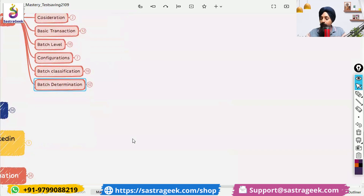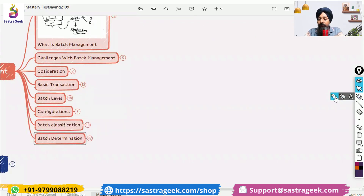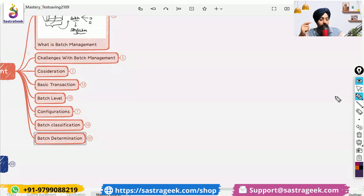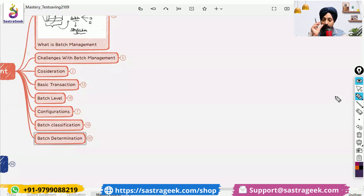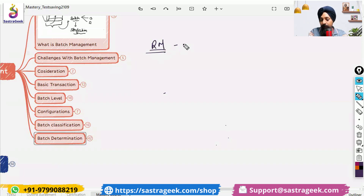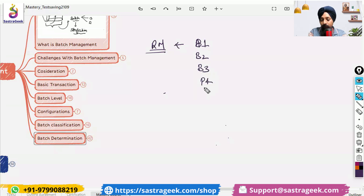What is batch determination and where would it be used? Batch determination can be done in any transaction. For raw materials, you have received the batch and given them batch numbers b1, b2, b3, b4, b5 — and they all have different expiry dates.